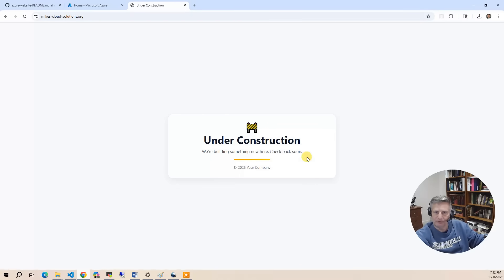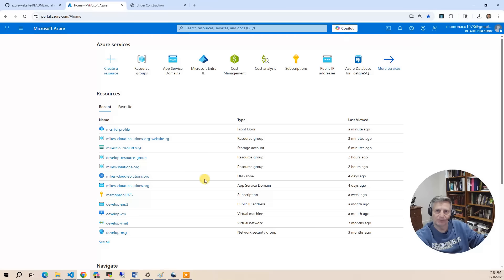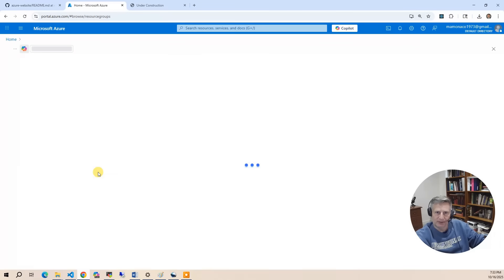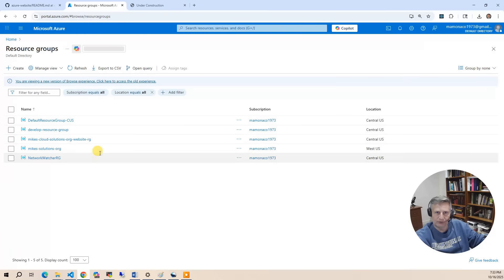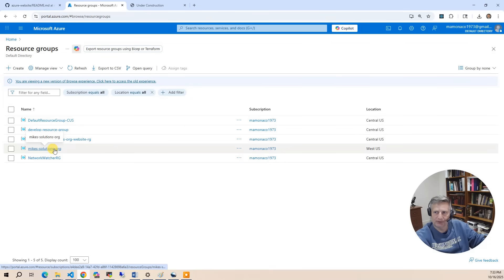So that's it for the end result. So now let's go into the Azure console and take a look underneath the hood and see what got built. So the first thing we'll do is go to the resource groups. There's two resource groups associated with this project. The first one is the manual resource group I created when I registered the domain.